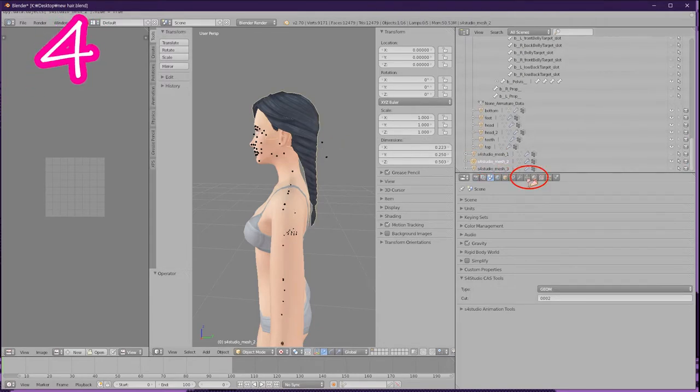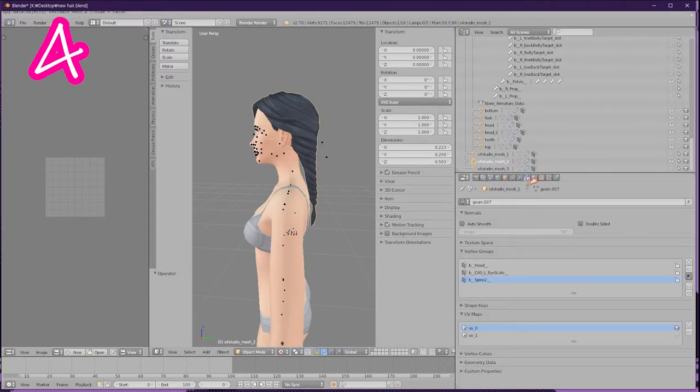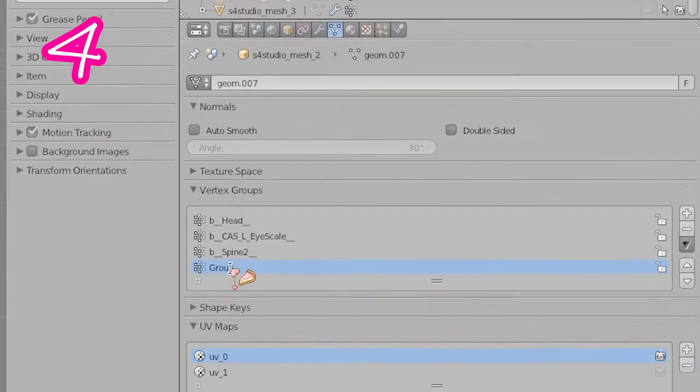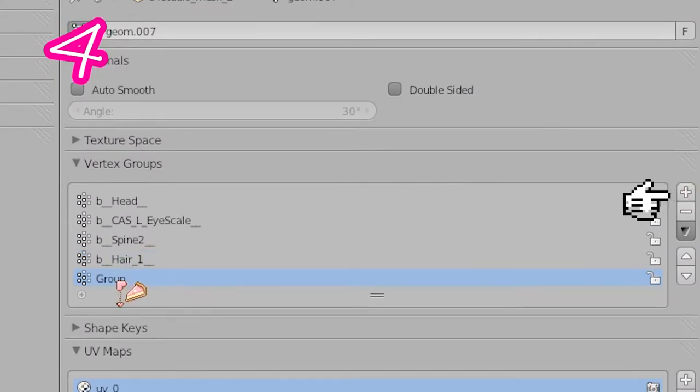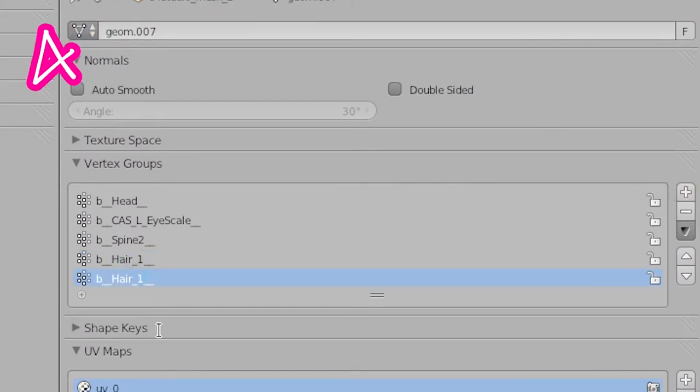Click on your mesh. Click this button, press the plus button, and double click the new vertex group. Paste in your name. Do it for all the bones you created.